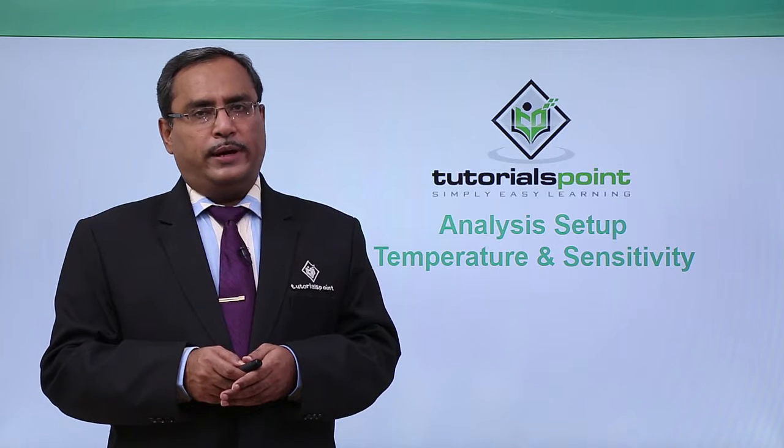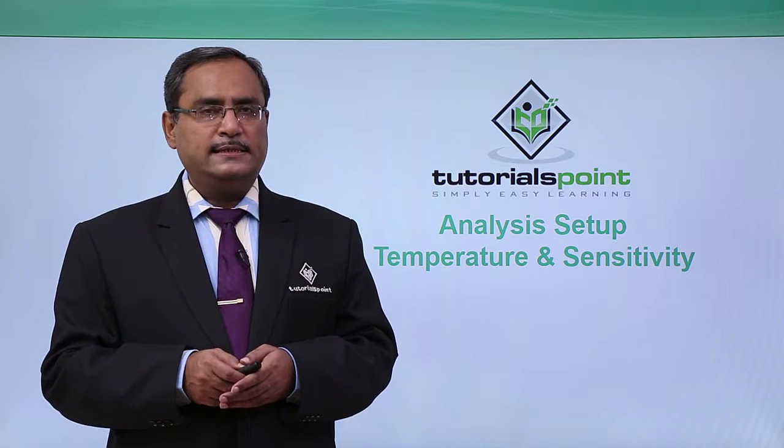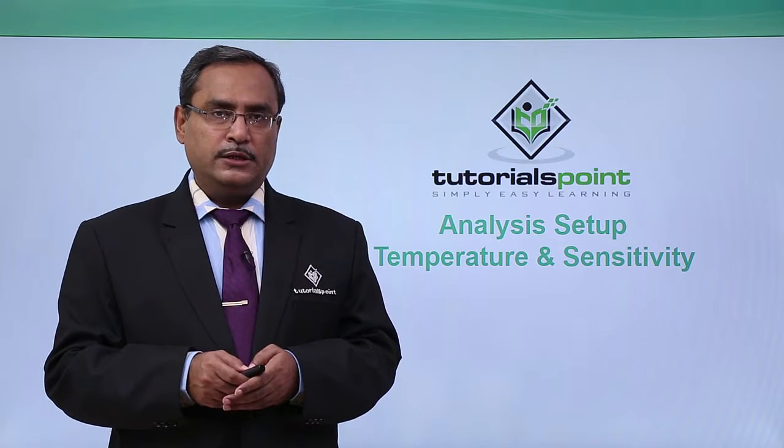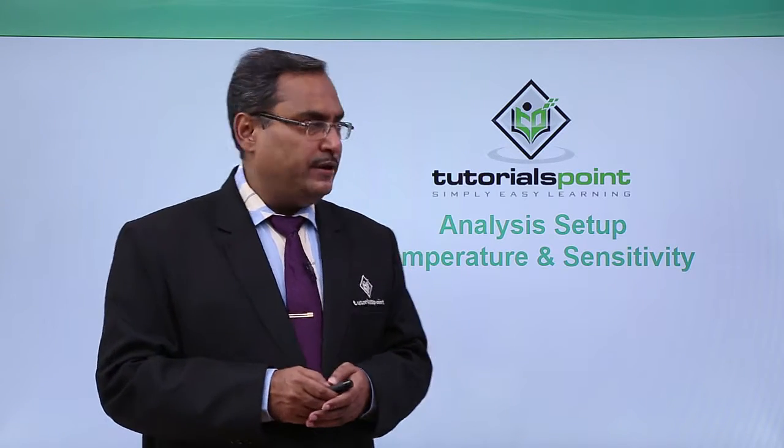In the analysis setup, we have options like sensitivity and temperature.